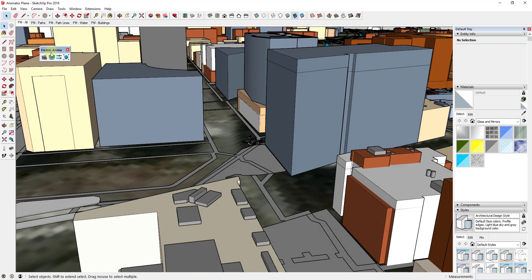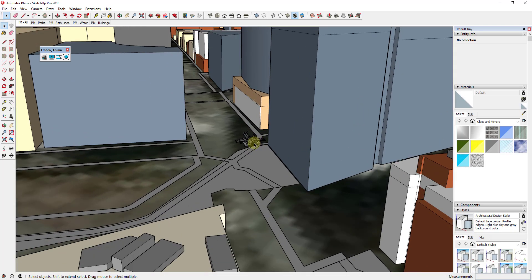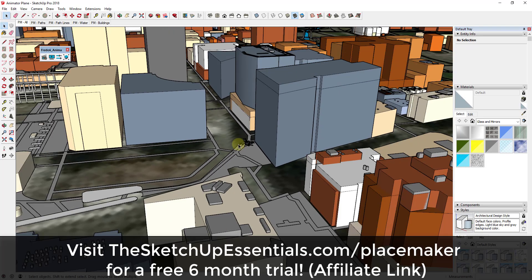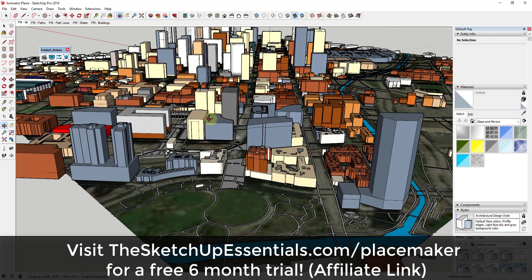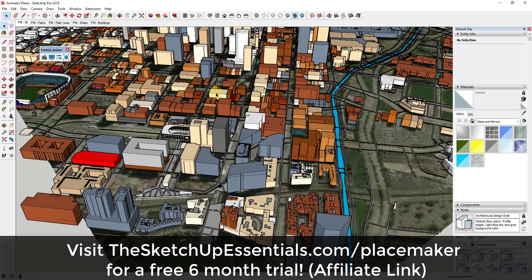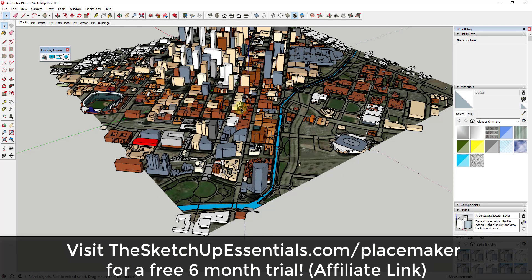We're gonna use the extension Animator and I'll link to that in the notes down below, as well as some other tutorials on this. I'll note that this city was created using the extension Placemaker — a one-click city creation extension. In this case this is Denver, and I was able to bring in all the water, roads, and different things with one click using that extension.